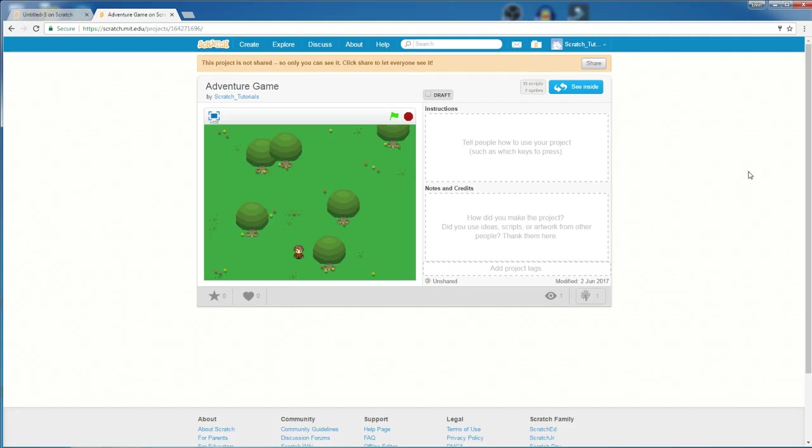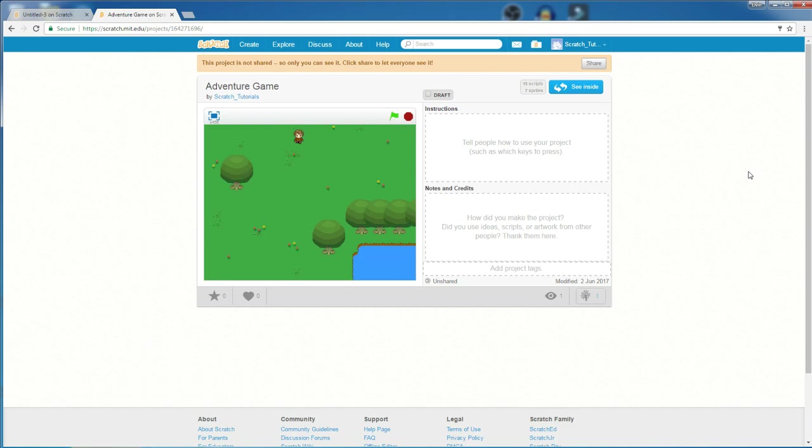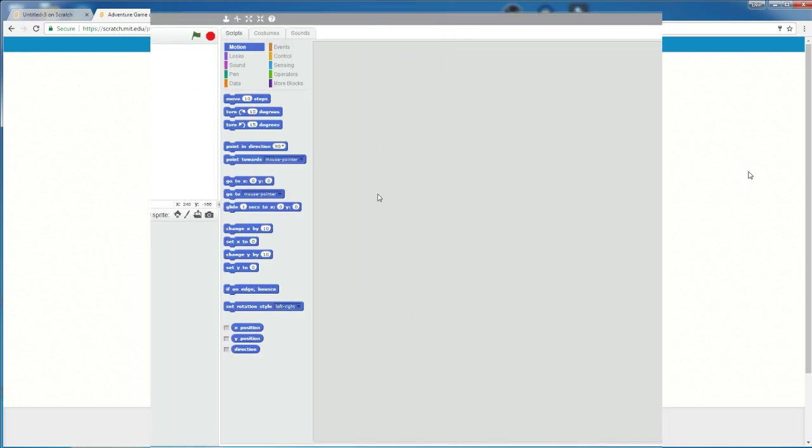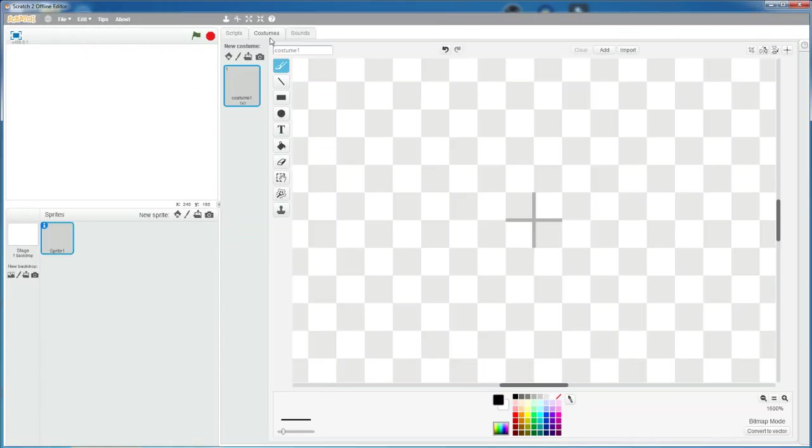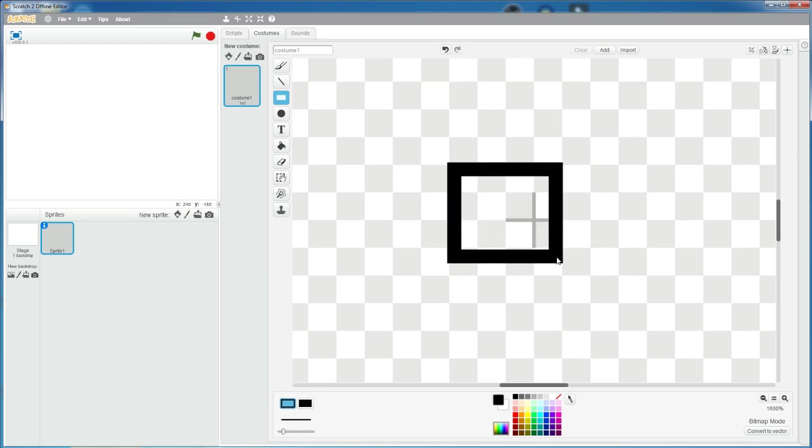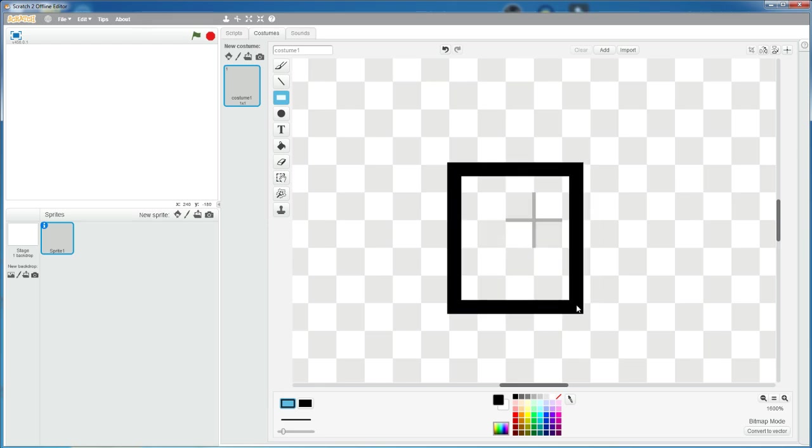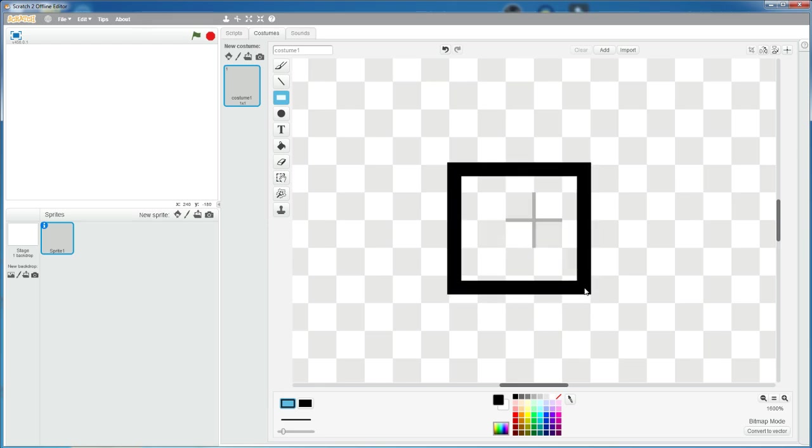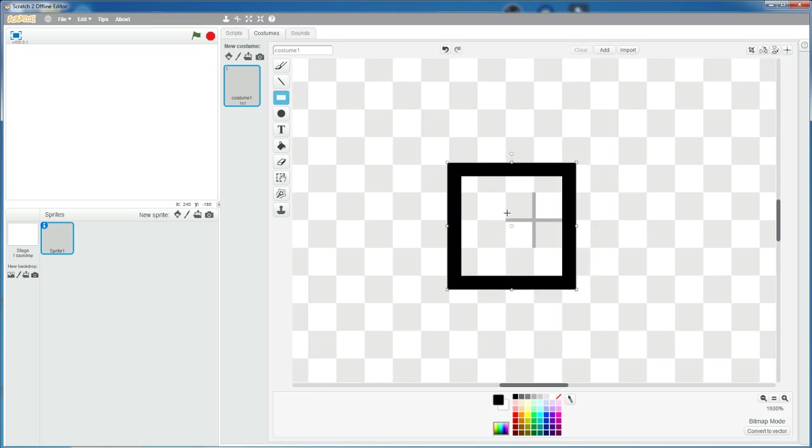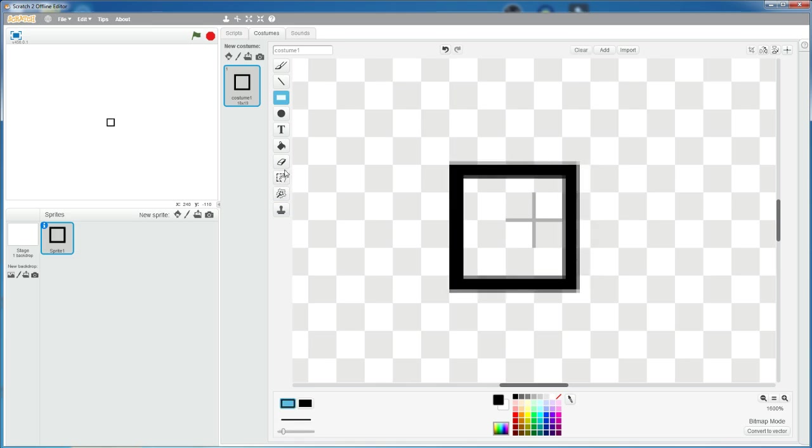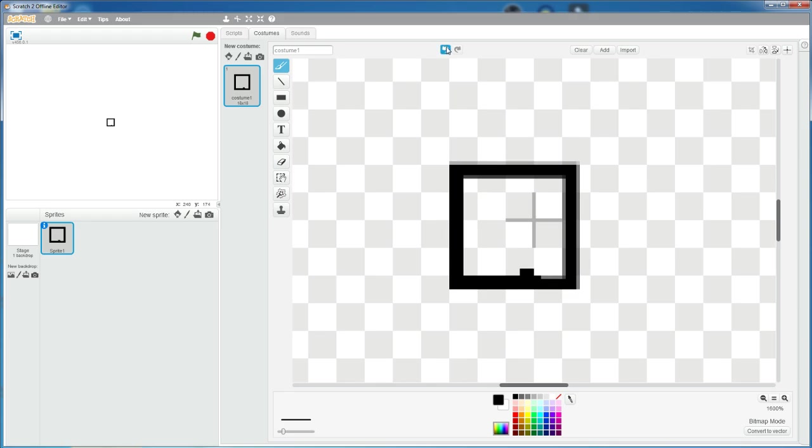Hello everybody. In this tutorial, I will be showing you how to make an adventure game in Scratch. So let's get started. Let's start with our character. For this tutorial, I don't want to make it too complicated with the graphics, so I'll just make a square for my character. I'll make mine five by five, like this, and delete these, and I'll trace over with this.